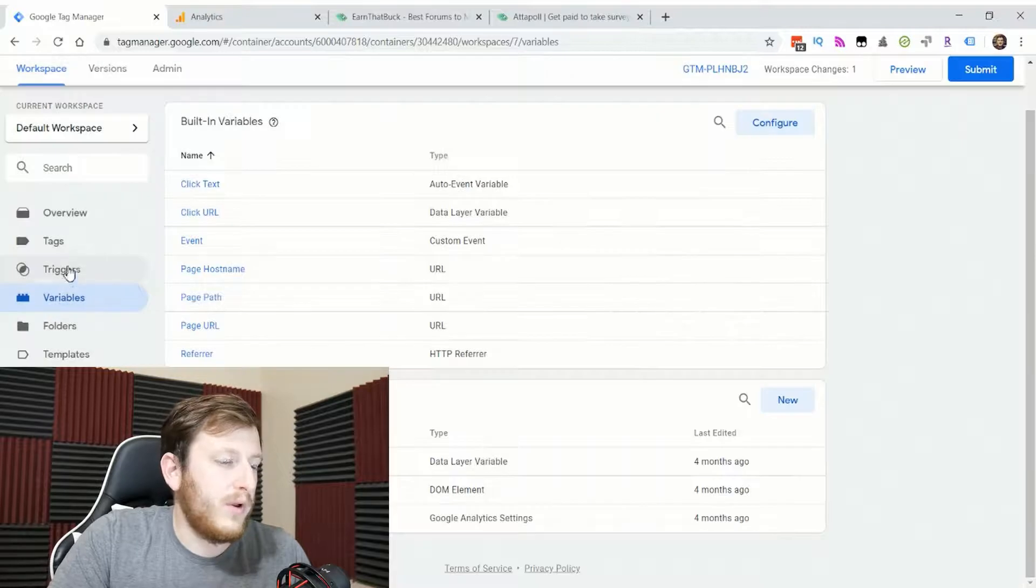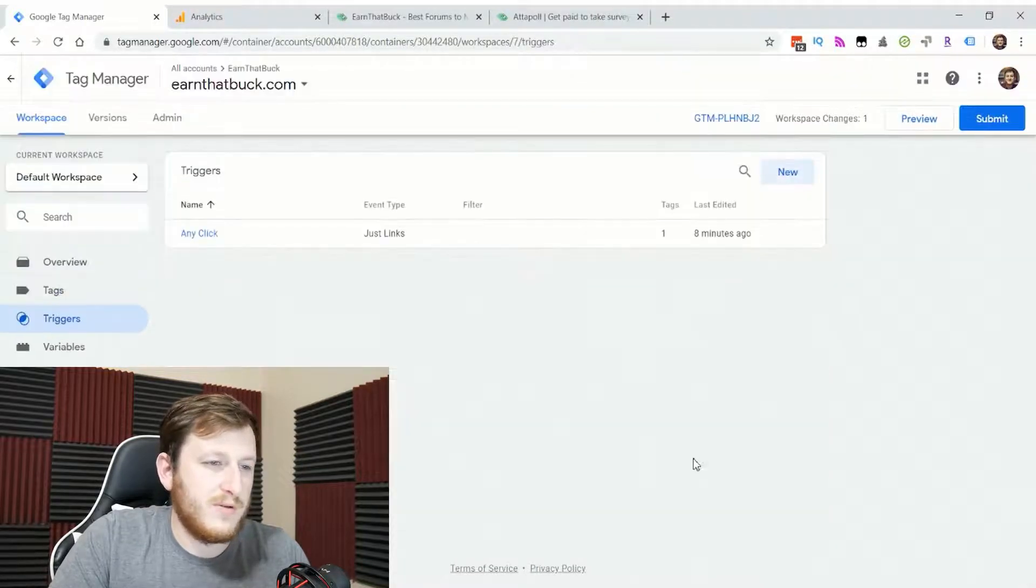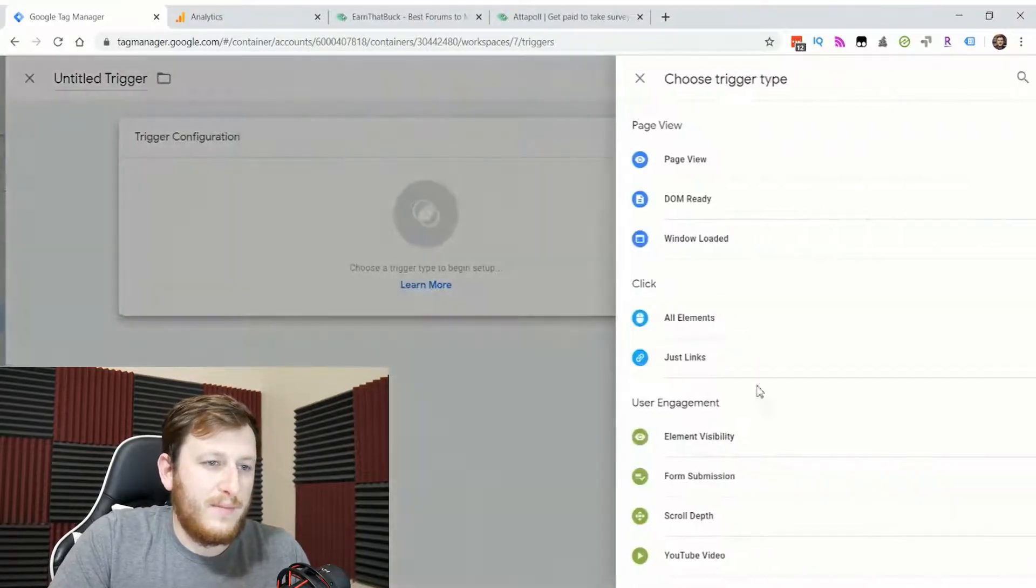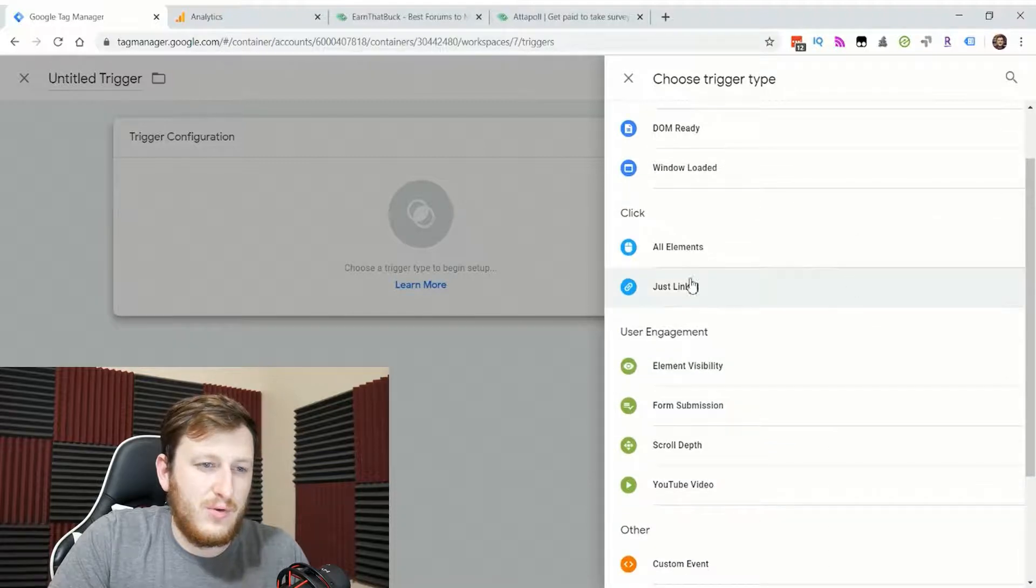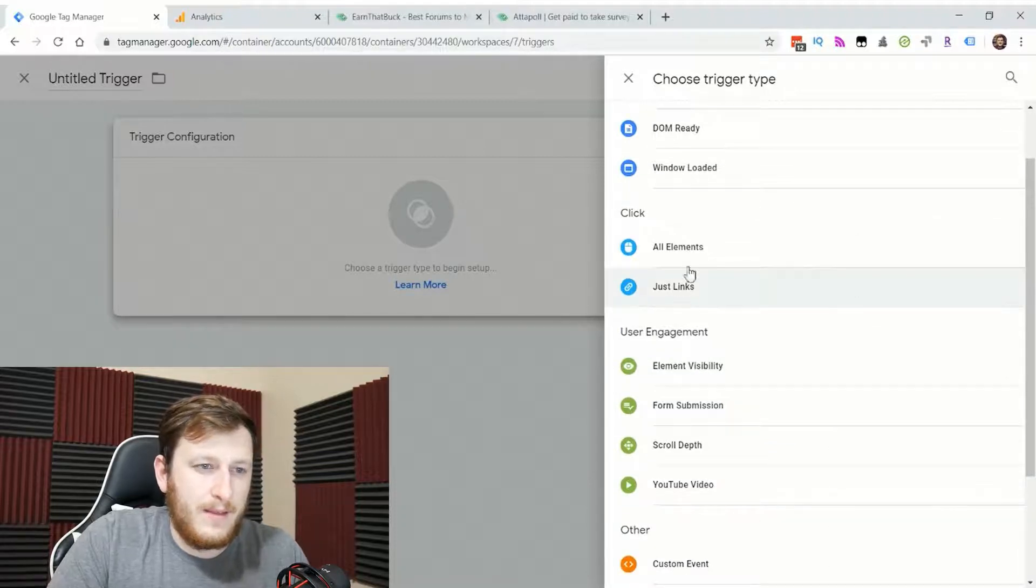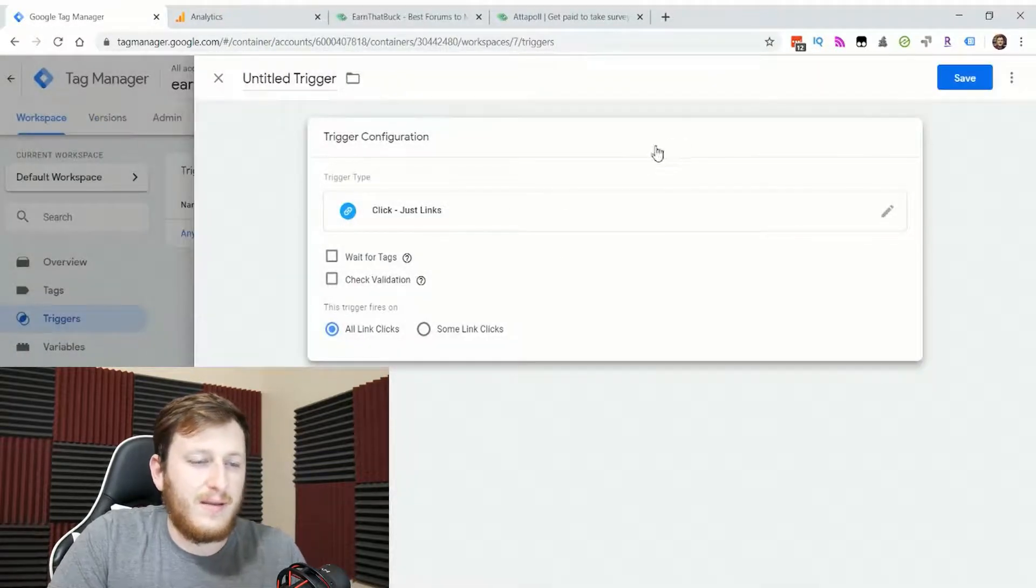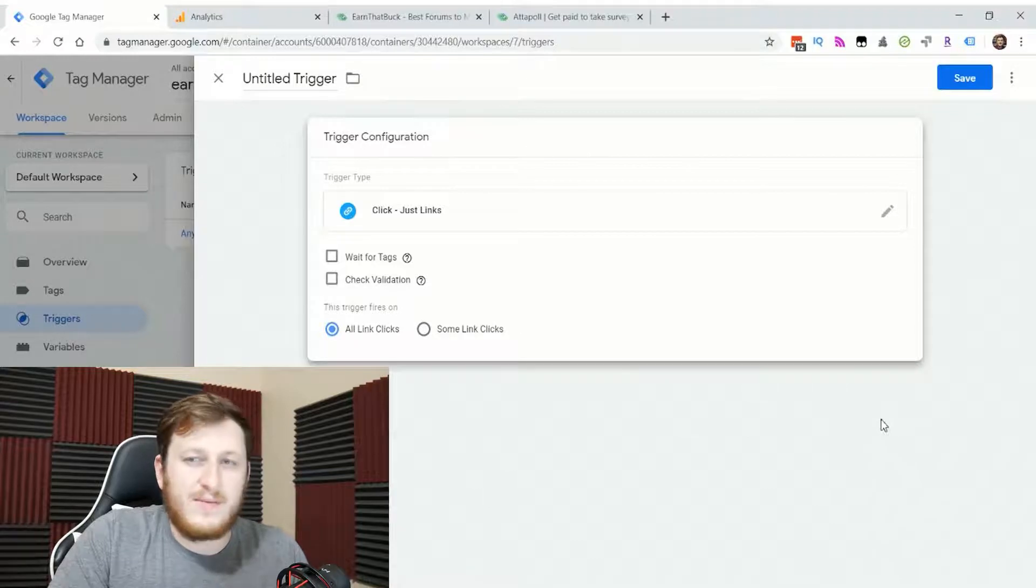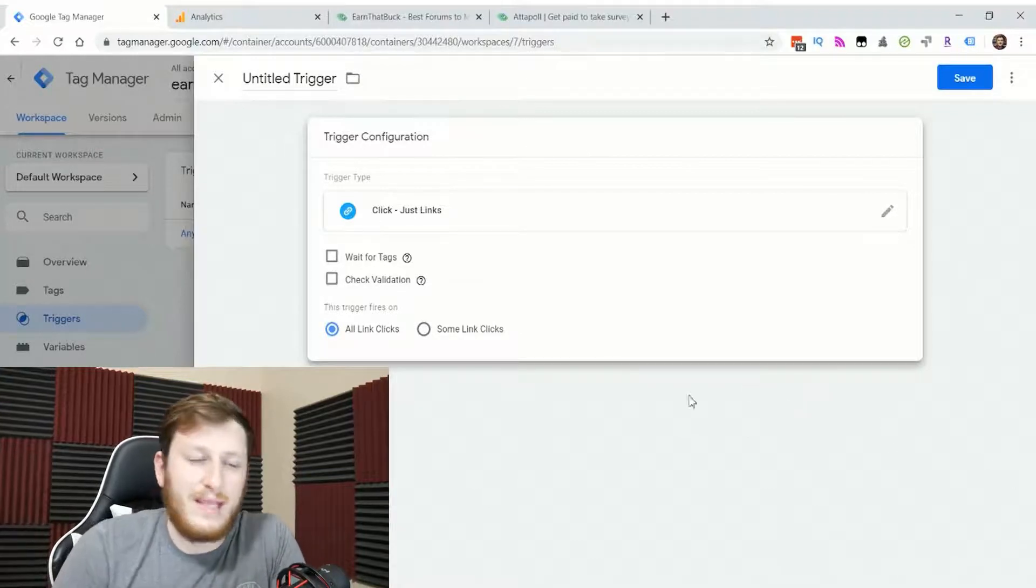We will go to triggers. Then you name it, and then you can click here and go to click on links. That way you're not getting every time someone clicks anywhere on your website. It's anytime someone clicks a link.